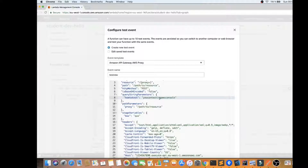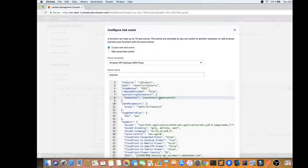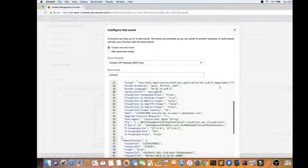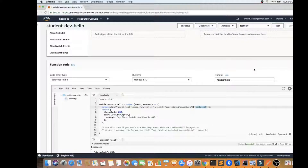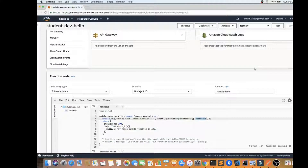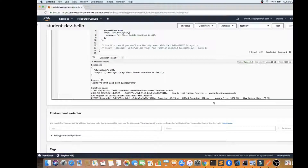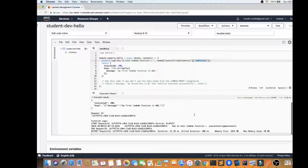I'll also add 'you can test in AWS console' as a query string parameter. This test event is equivalent to calling this Lambda function from an API Gateway, which gives you the flexibility to test your Lambda function independently. I've created the test event — now I'm going to hit the Test button.